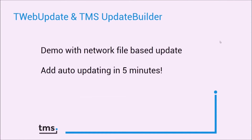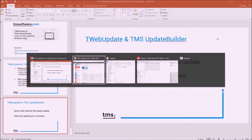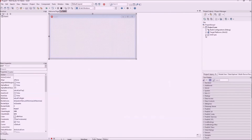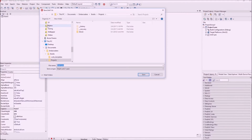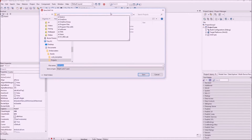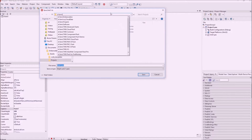In this demonstration we'll show you how to add self-updating capabilities to your application in less than five minutes. Let's switch to Delphi where we have our first application ready — a VCL application. First, let's save this project into a folder designated for this specific project, under projects/my app.